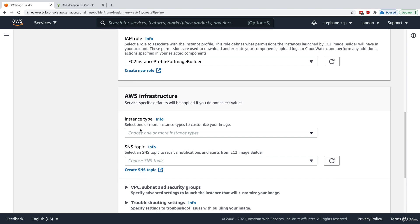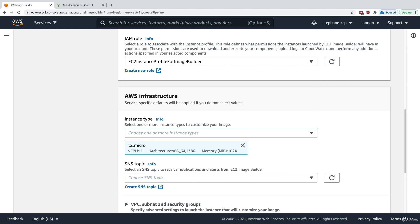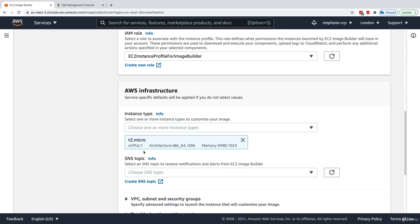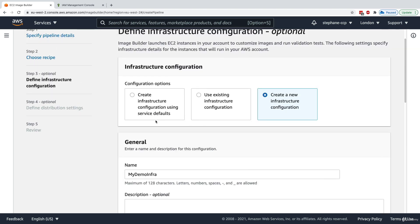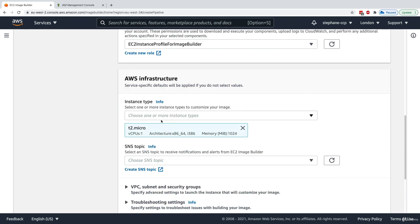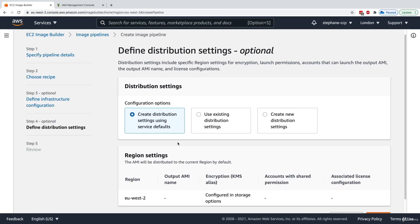We want to customize the AWS infrastructure, so I'll set the instance type to t2.micro — I really want to stay on the free tier for this hands-on so you don't pay any money. If you use the default settings it will launch an m5.large instance and you'll have to pay for it. As you can see, t2.micro only has the x86 architecture, not ARM64 — which is why we selected an x86 AMI earlier.